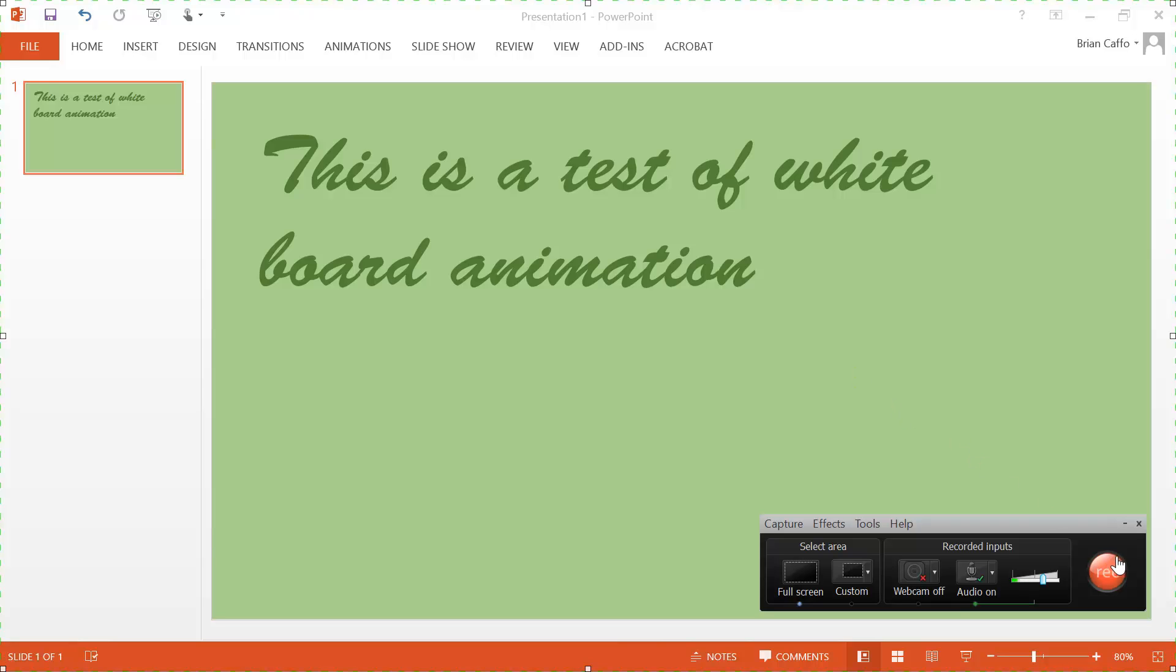So what I want to do is go ahead and click record, and what I want to do is I want a clip of myself writing these words or drawing a picture, and I want it to go very fast. And I'm going to show you how to do this in Camtasia.